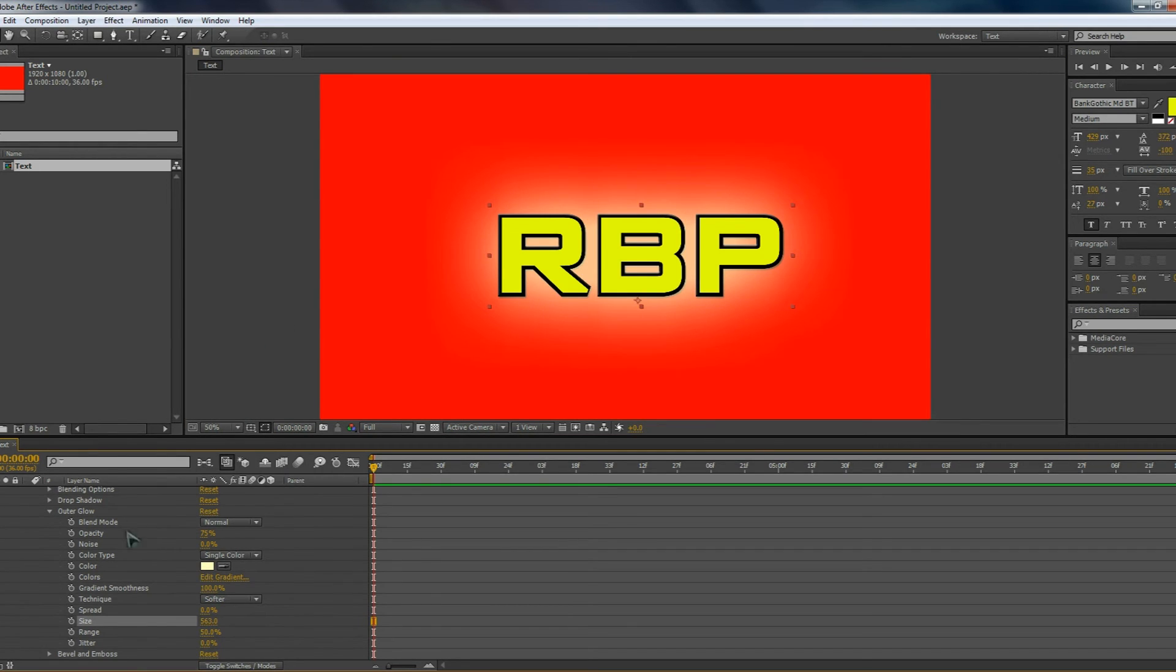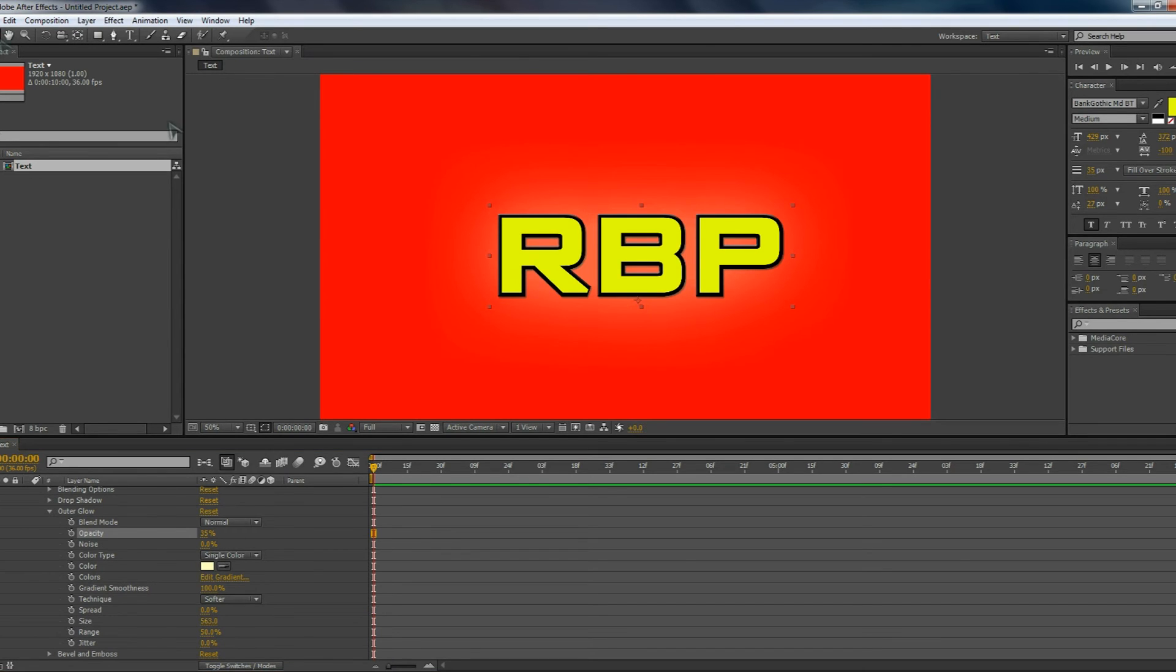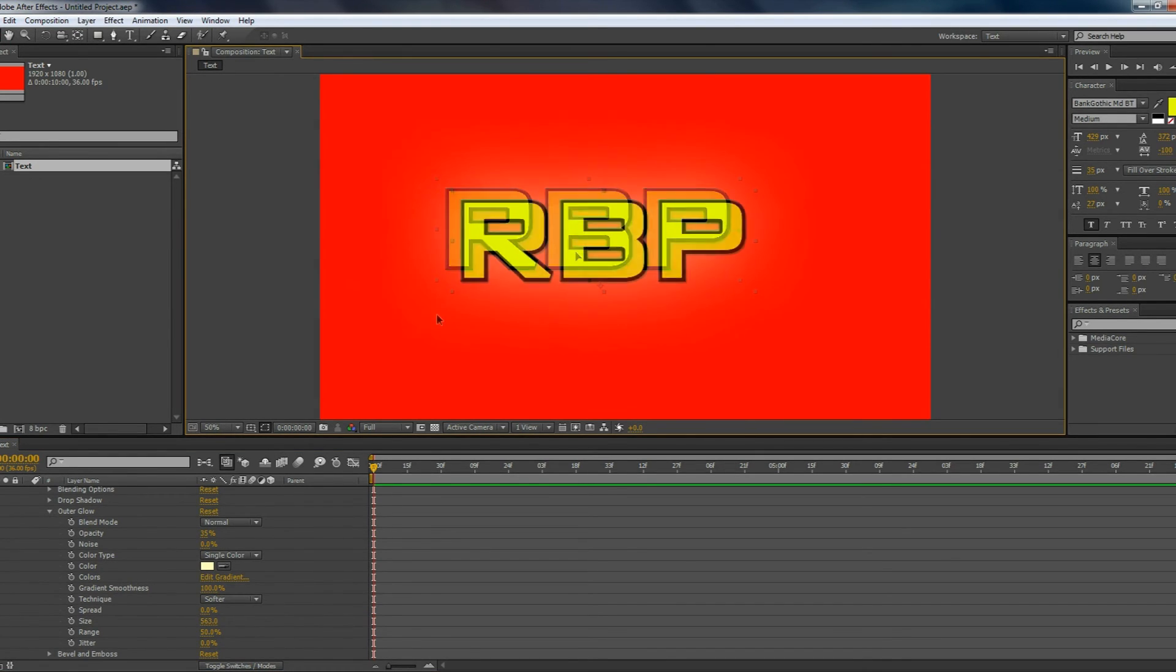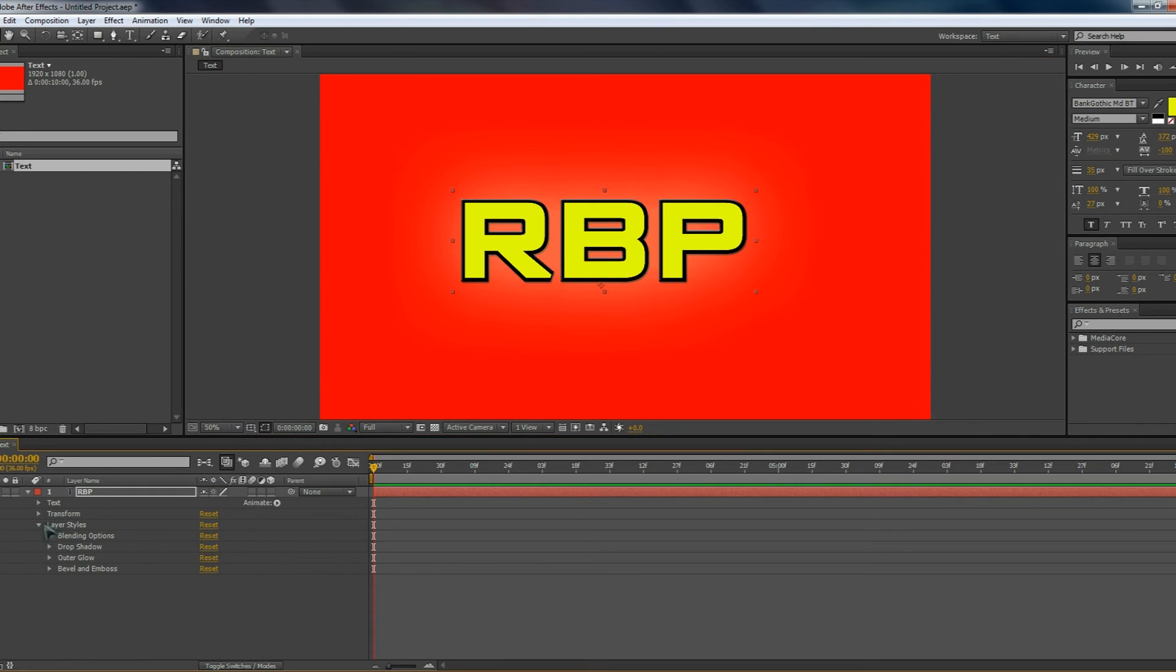If the outer glow is a little bit too noticeable, try turning down the opacity to make it a little bit less. And now what our text started off with now looks a lot more complicated. We have quite a few things going for the text.